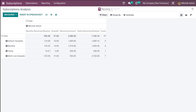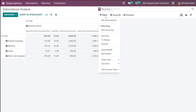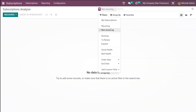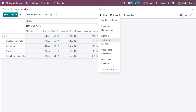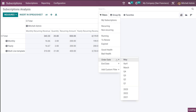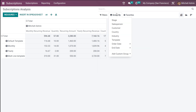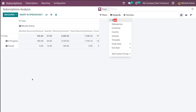Now let's go back to subscription analysis. You have the filters, group by, and favorites options. Under filters you have My Subscriptions, recurring ones, non-recurring ones, running ones, to renew, expired subscriptions, subscriptions in good health, and bad health. You can also filter by order date, end date, and add custom filters.